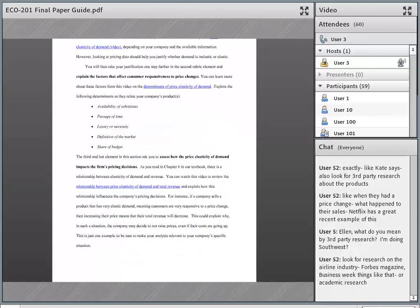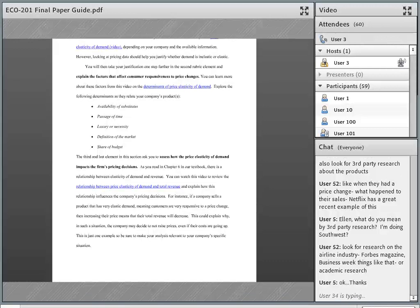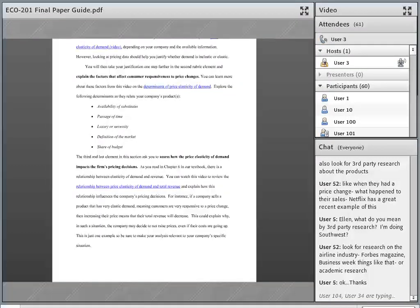This next element is pretty straightforward — it's looking for you to examine the factors of consumer responsiveness. Those are basically the determinants of price elasticity of demand. The textbook goes over five determinants. If you want to really knock this one out of the park, you can just apply each of these determinants to your firm's product or service and explain how it impacts price elasticity of demand — does it lean towards the elastic side or the inelastic side for your product?